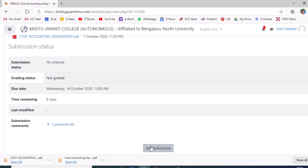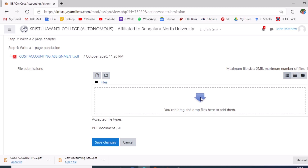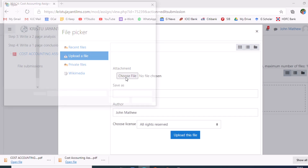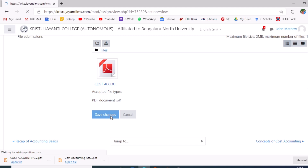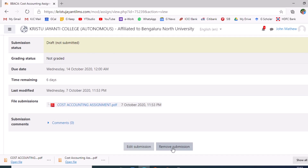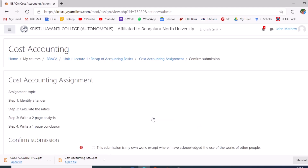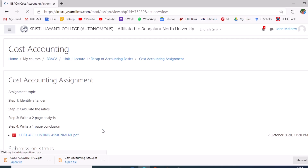In order to submit the assignment, the student will have to click on Add Submission, identify and navigate to the location of the assignment, click on Upload File, choose the file, upload the file, save changes, and then submit assignment. Please remember, only if the student clicks on Submit Assignment will the assignment be available to the course teacher for evaluation. The student would also have to give a verification to confirm the assignment is authentic work.